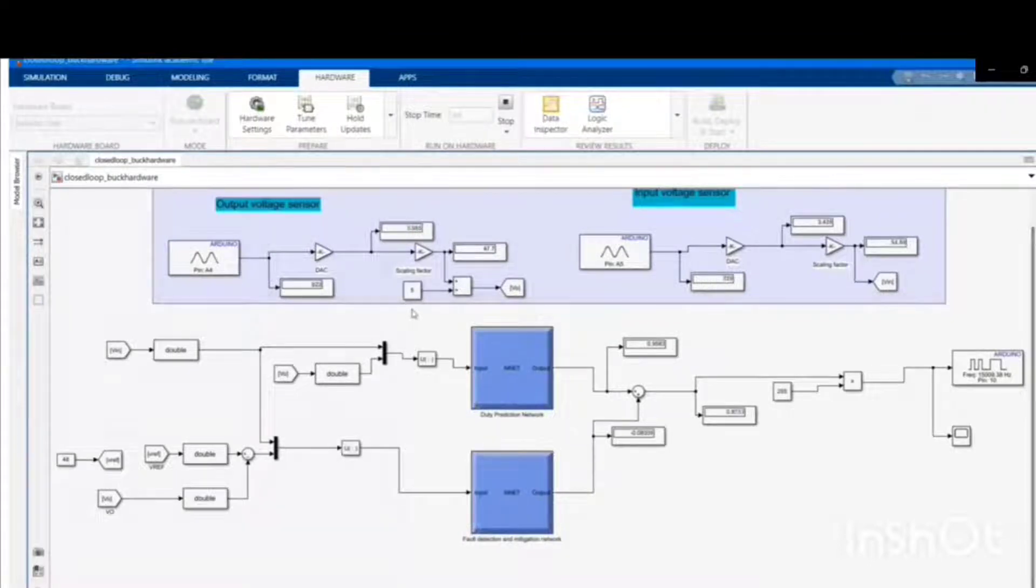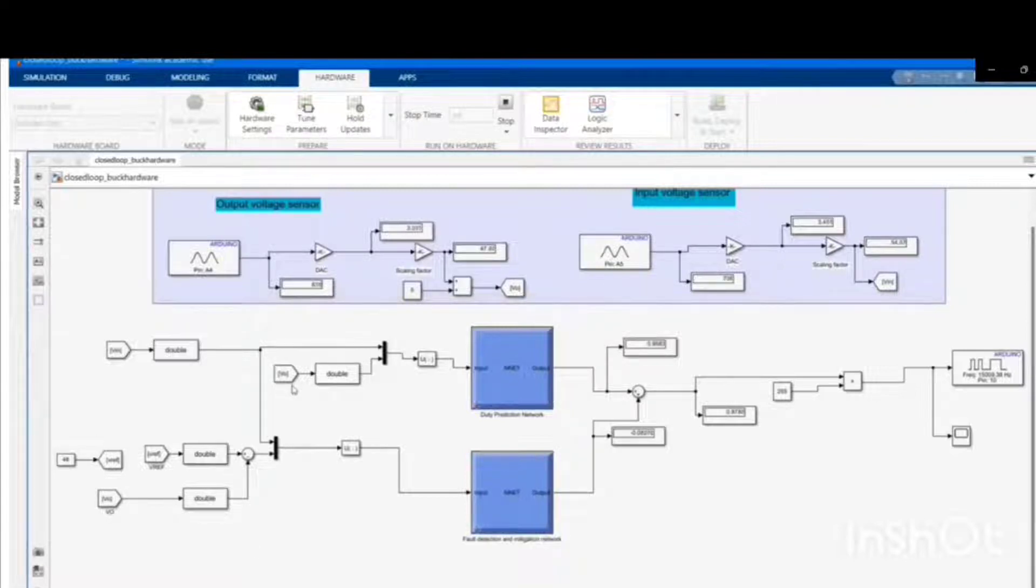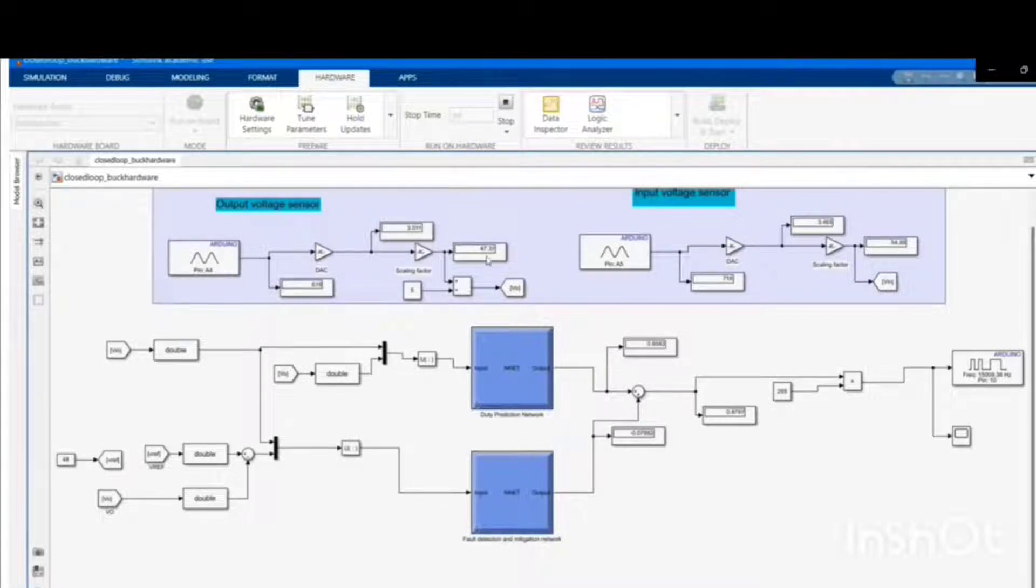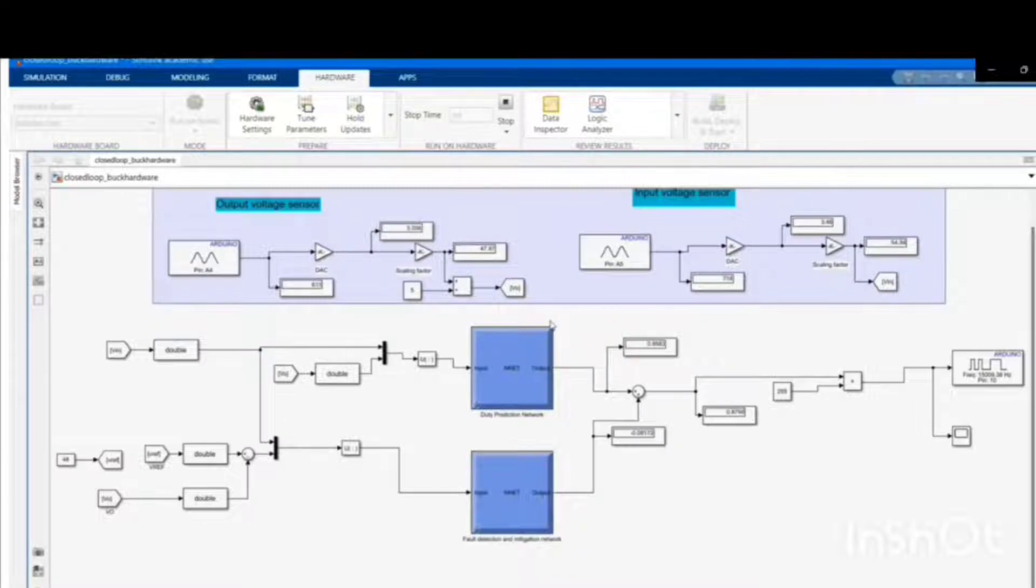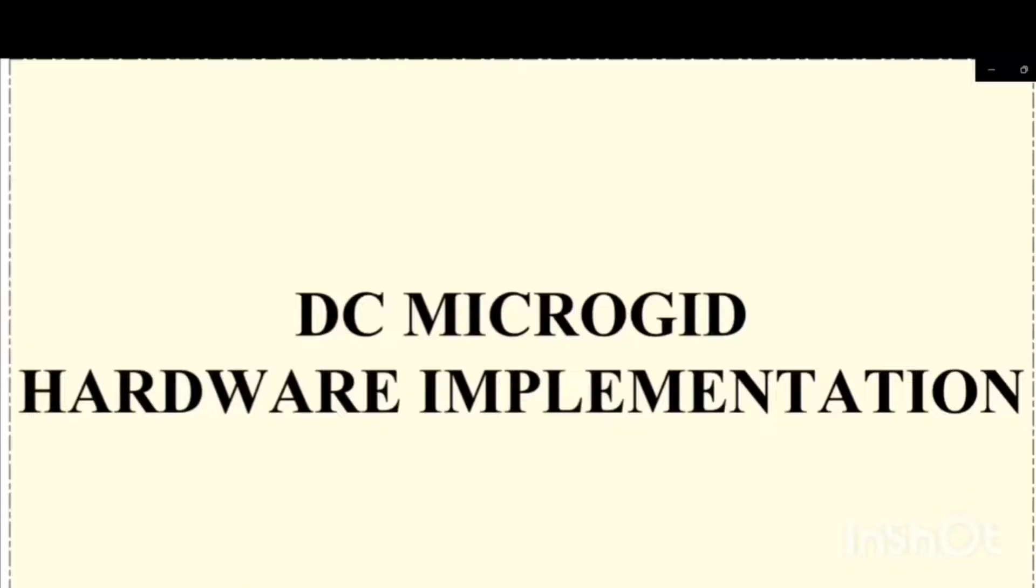An attack is performed on the output voltage sensor by injecting false data of 5 volts. Even though the attack occurred on the sensors, the control mechanism is successful to mitigate the attack and maintain the output voltage at 48 volts. This shows that the system is robust for false data attacks.